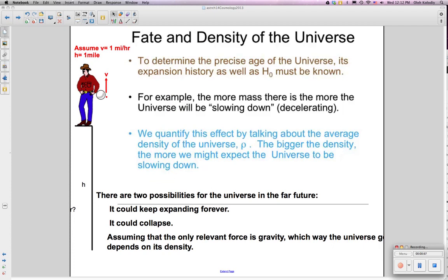The same thing happens when we consider the universe as a whole. There are two possibilities: it could keep expanding forever, like the ball could keep going up, or it could stop and collapse back, like the ball will come back. Assuming gravity is the only relevant force, which way it goes depends on the density of the universe.